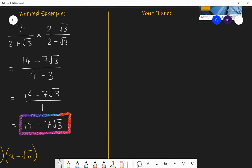Now it's your turn. Pause the video and have a go: can you rationalize the denominator of five over (four minus root three)? Leave your answer in its simplest form.